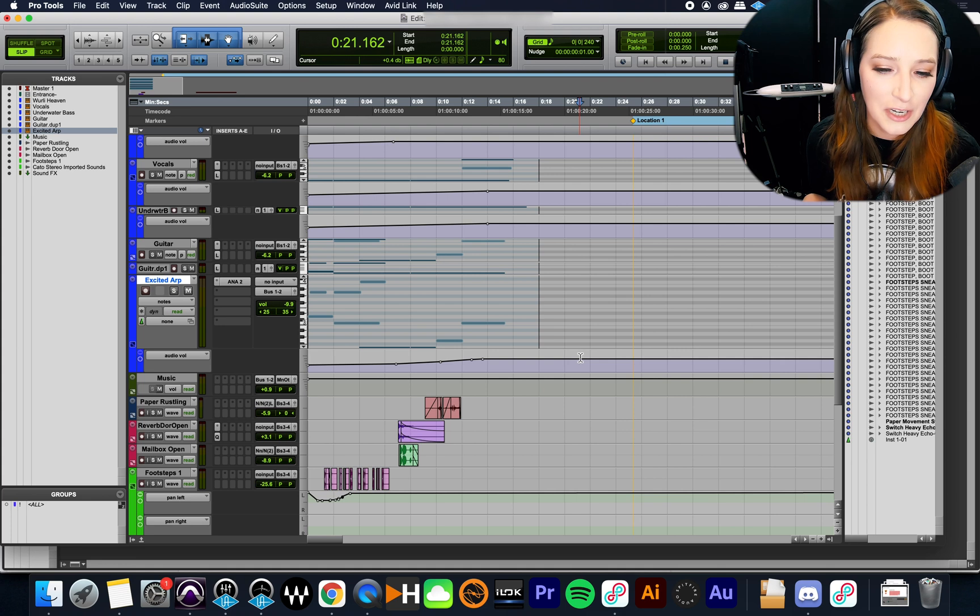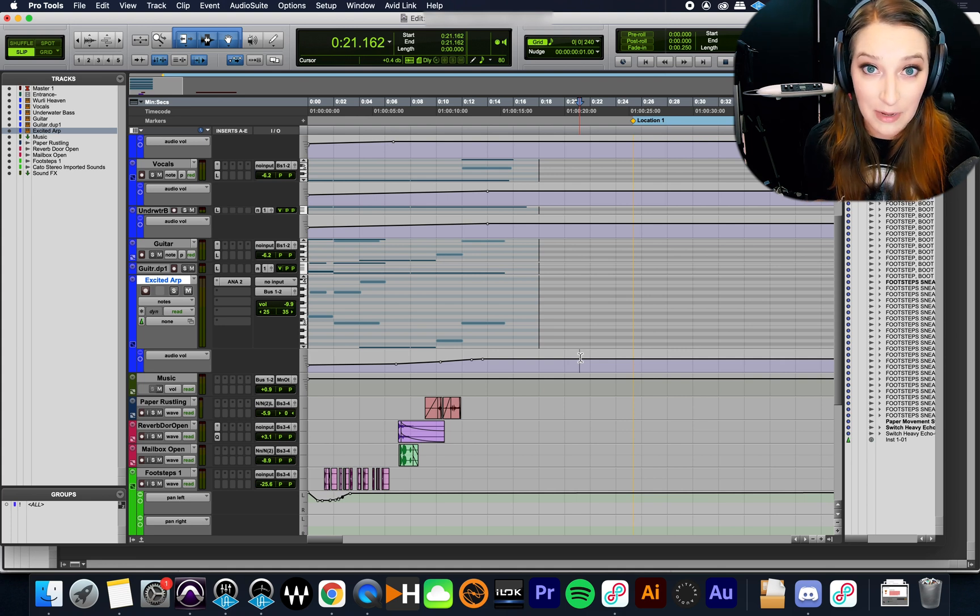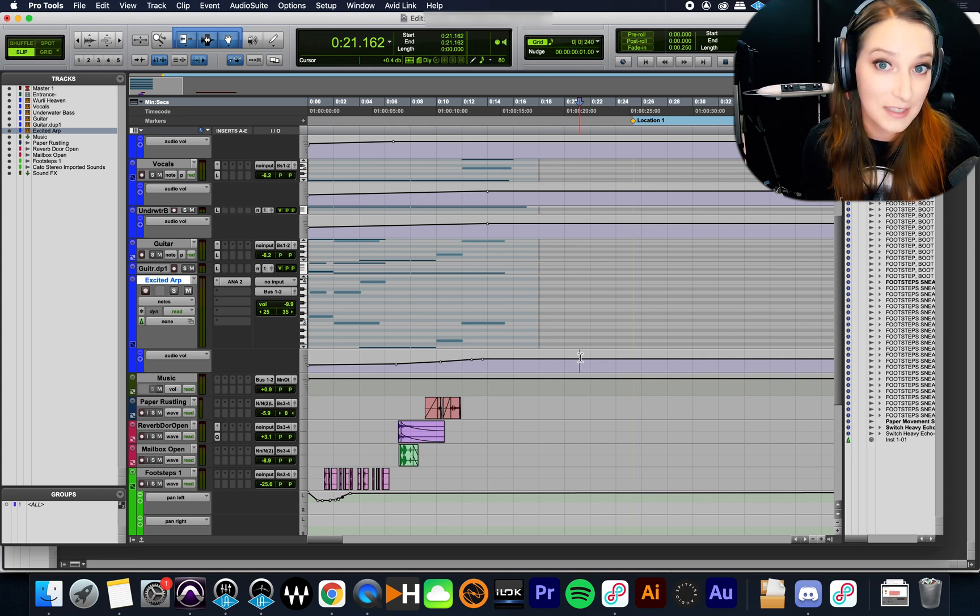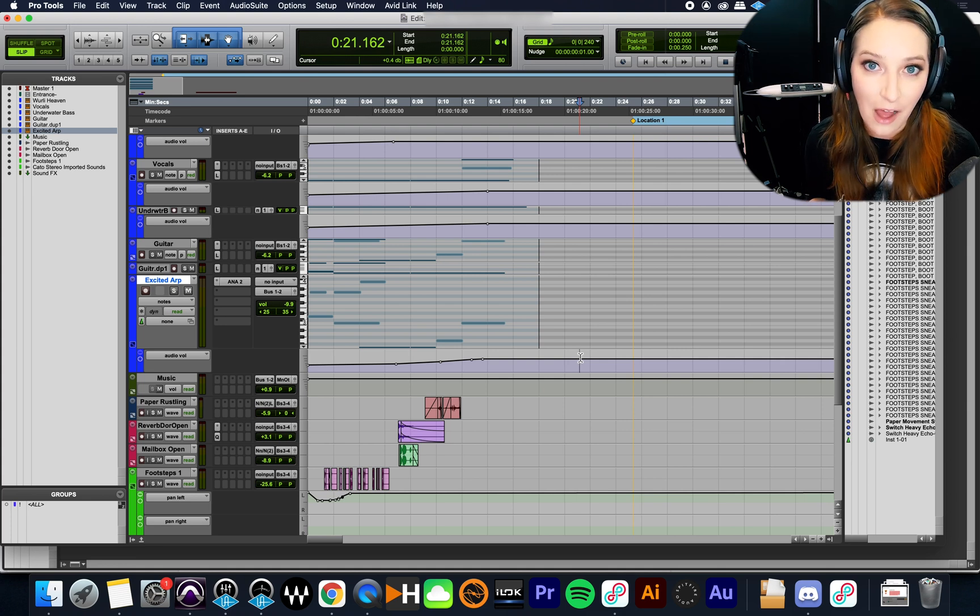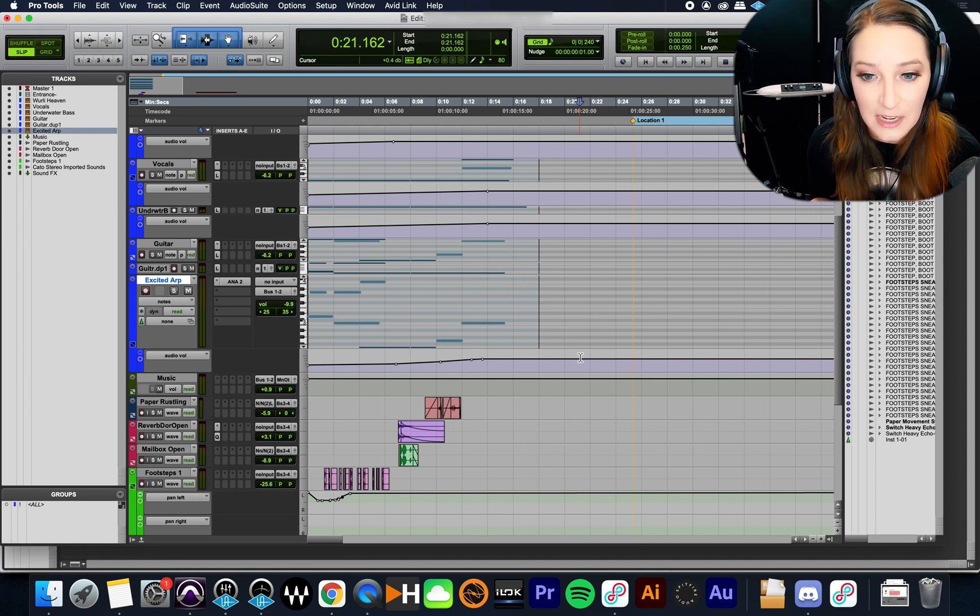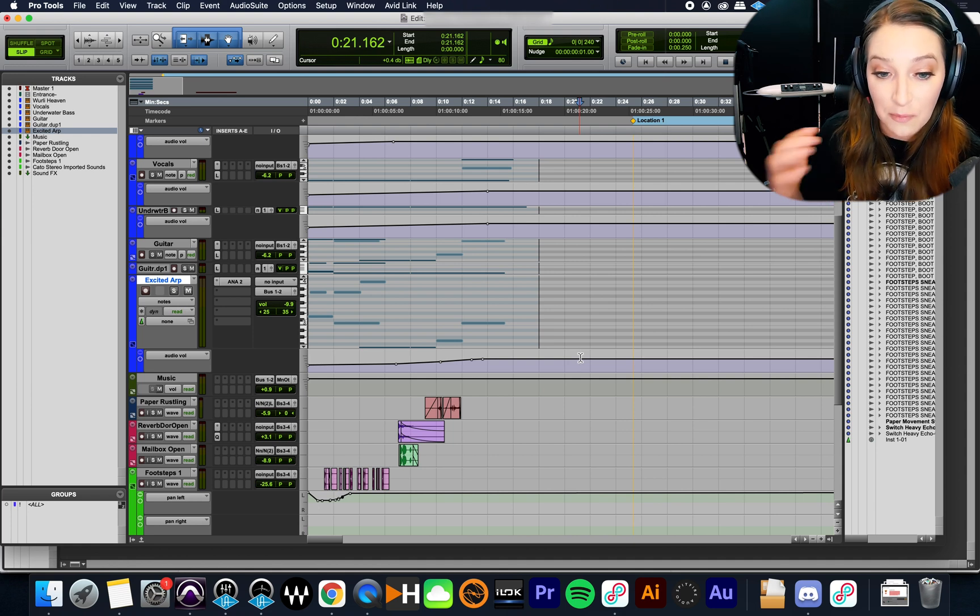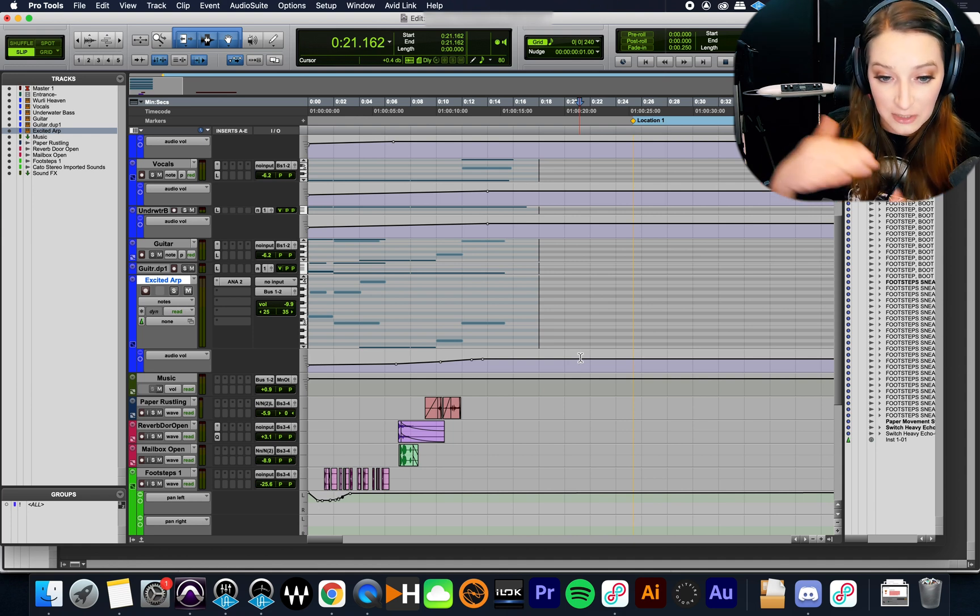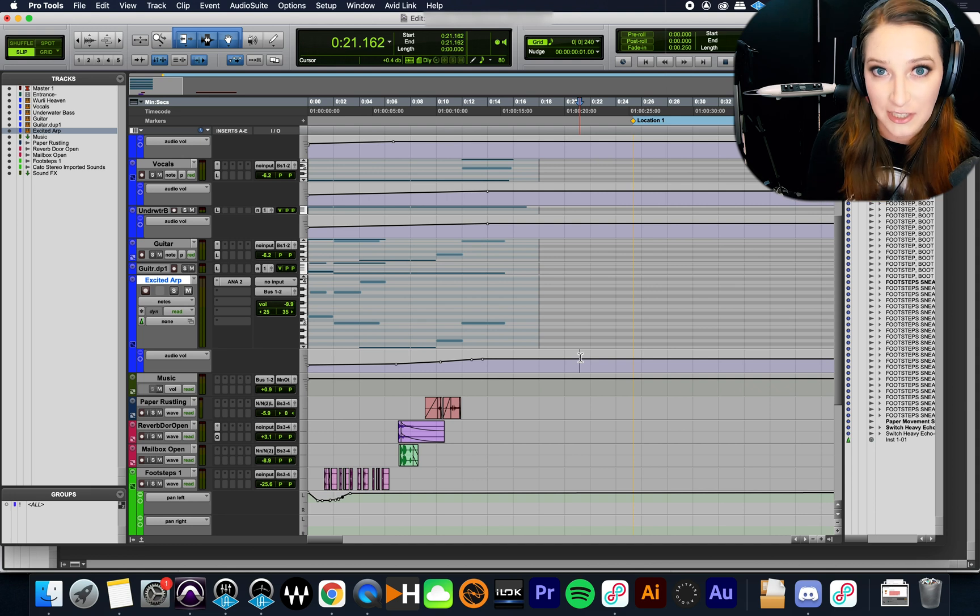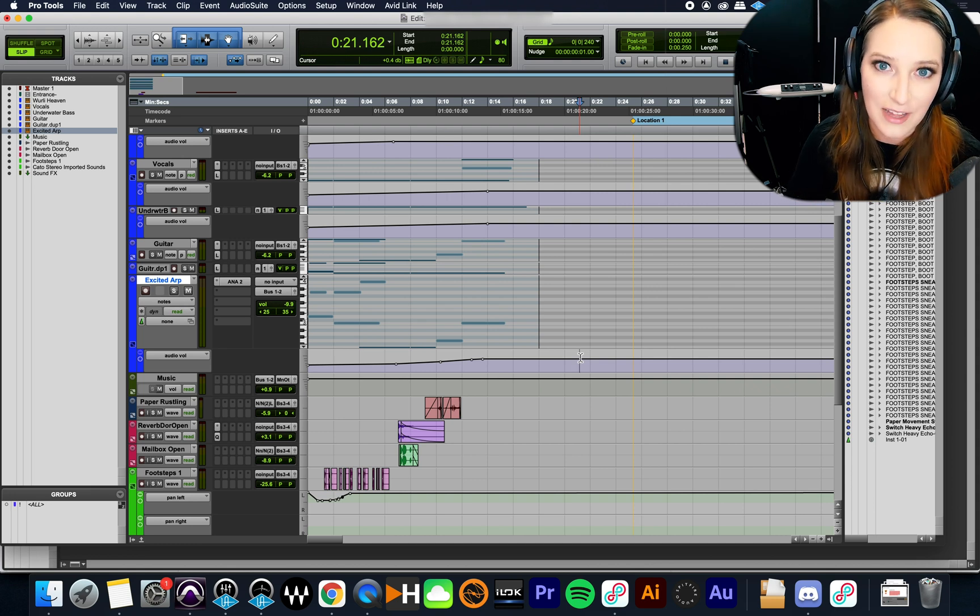So especially if you're someone who's importing MIDI files a lot, you might find yourself in this situation pretty often where you have a whole bunch of tracks and you want to consolidate the notes from those different tracks into one MIDI track. So I'm going to show you guys how to do that today.